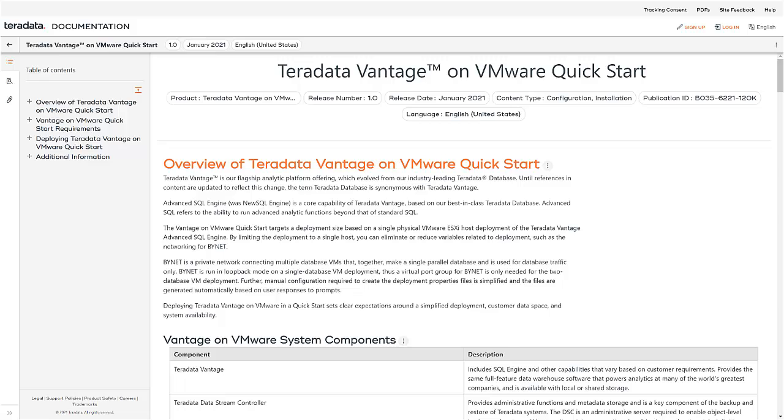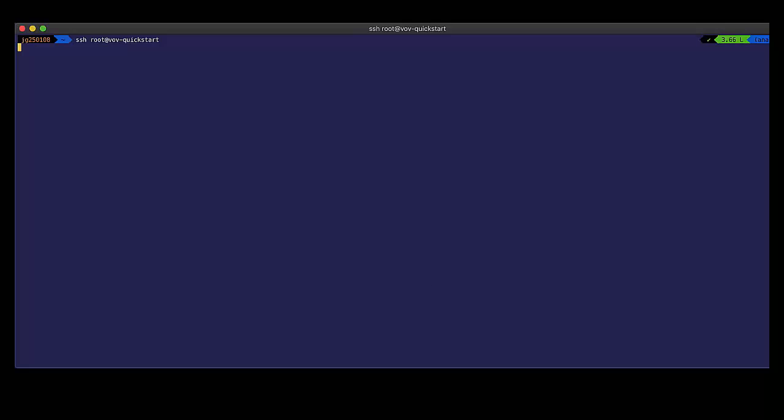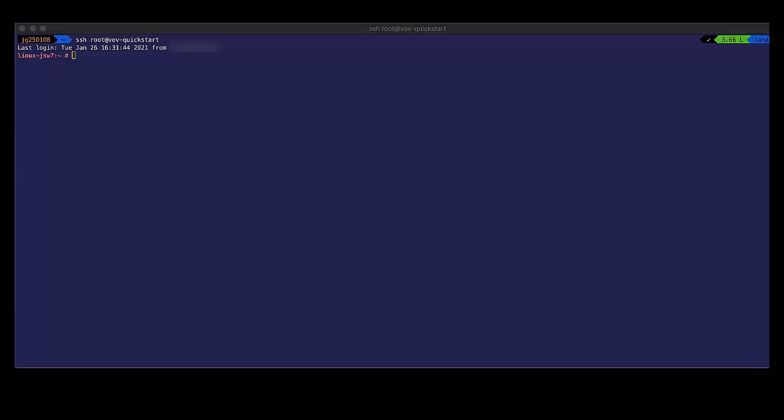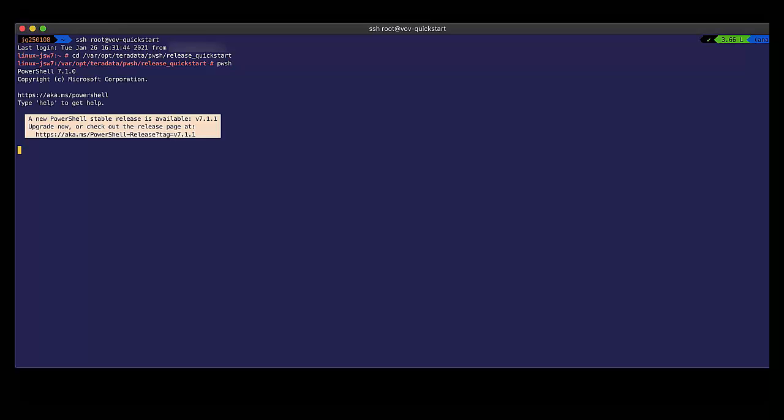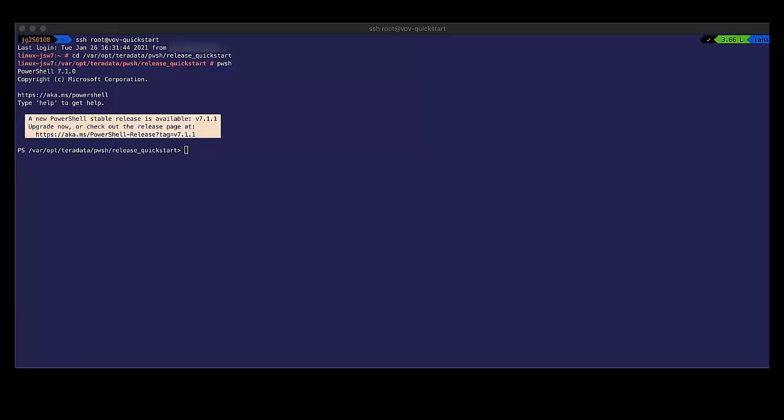So let's go ahead and log into our Quickstart Deployer. Once we're logged in, we need to navigate to the Quickstart Deployer directory. And let's go ahead and execute PowerShell.